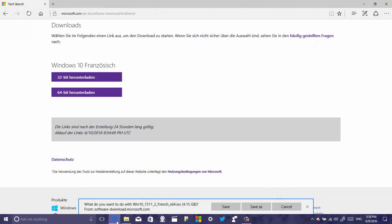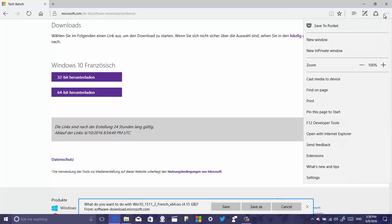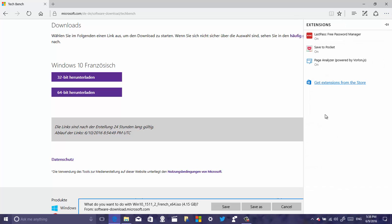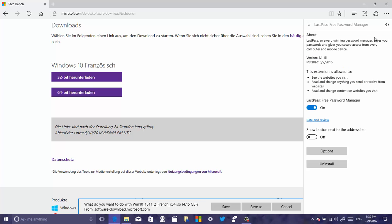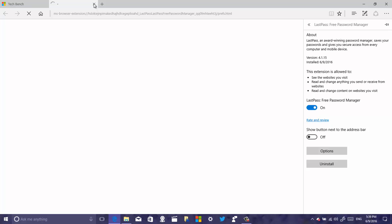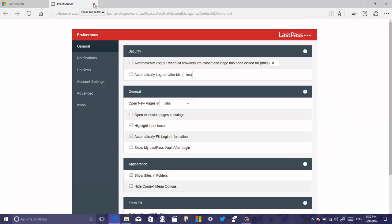Now let's switch to Microsoft Edge, which also doesn't have new features, but there are things worth pointing out. On Extensions, you can now use the LastPass password manager. If you have that service, you can use the extension to bring all your passwords to this browser, and you can enable and disable it from the Extensions menu and go to its options.